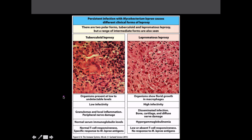For the Th1 response — tuberculoid leprosy — Th1 is good at killing intracellular pathogens. Organisms are present at relatively low levels with very low infectivity. Granulomas form and there's local damage, but nothing systemic. There are normal serum immunoglobulin levels, normal T cell responsiveness, and a specific response to Mycobacterium leprae. With lepromatous leprosy, organisms show exponential growth inside macrophages, very high infectivity, disseminated infections, and bone and cartilage damage. This is the classical leprosy presentation. There's hypergammaglobulinemia as Th2 tries to produce antibodies, but the infection is hiding inside macrophages so there's nothing effective that can be done.